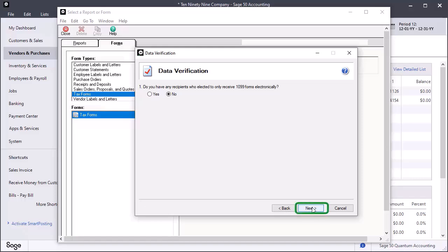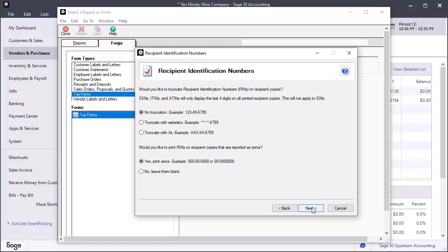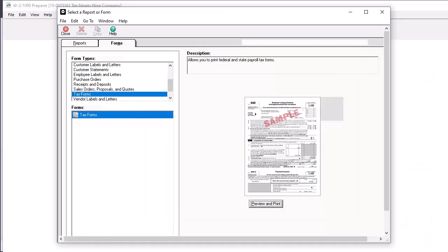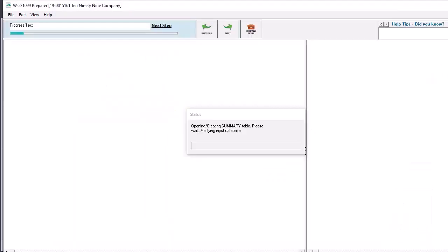Click Next. On the Recipient Identification Numbers window, select the correct option to determine how identification numbers display on recipient copies and whether to print recipient identification numbers on forms with a zero amount. Click Next.